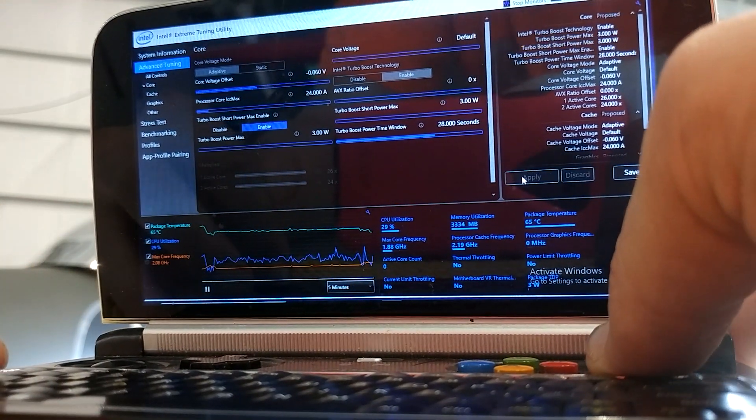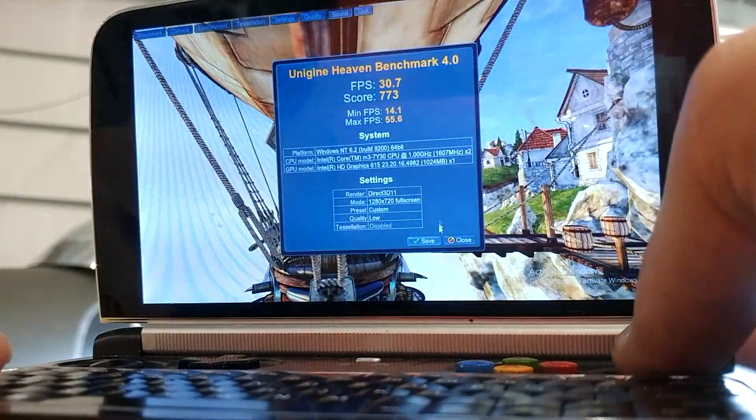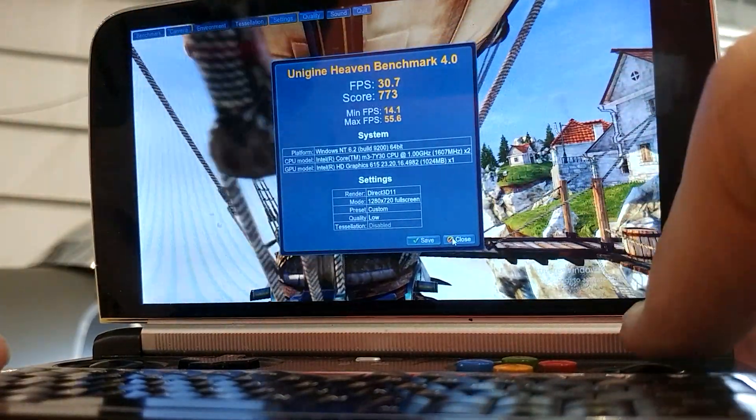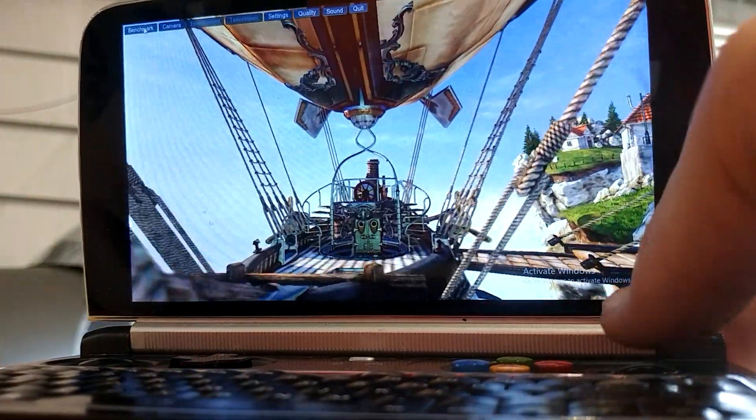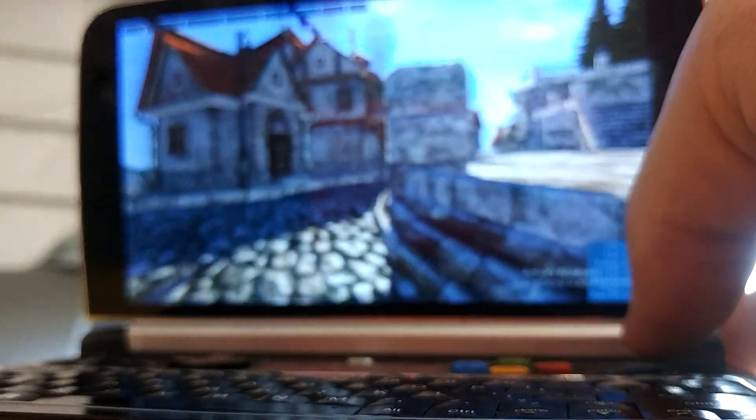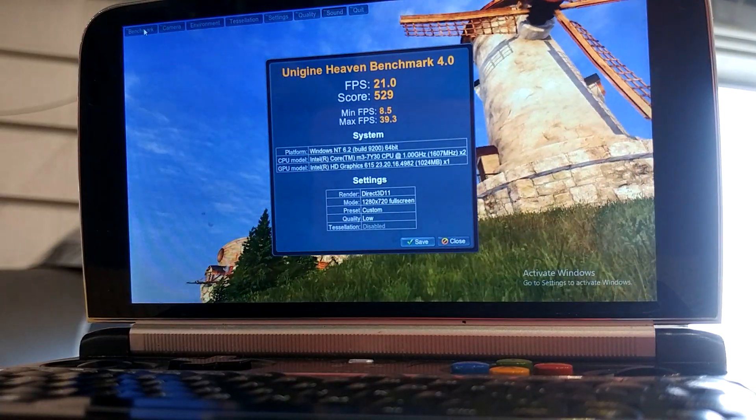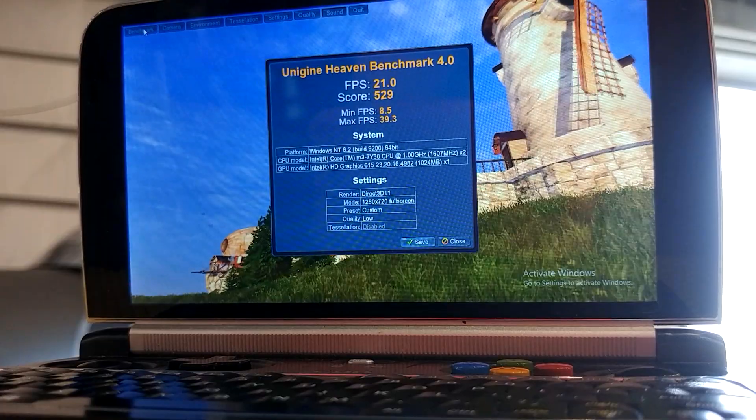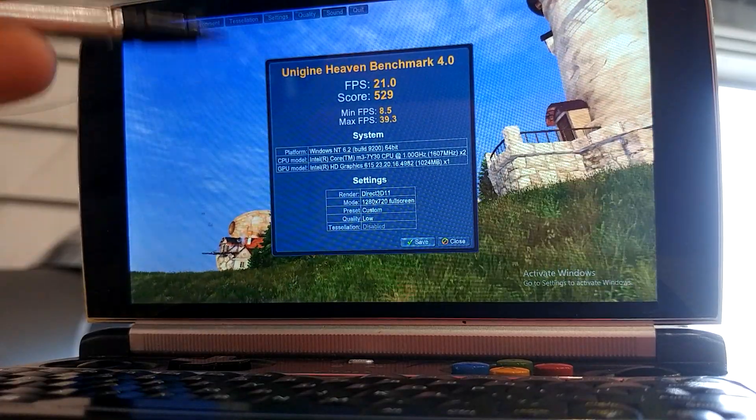So now we go to 3 watts. And close and benchmark. Be back in a bit. The test finished at 3 watts. And you can see the score now.